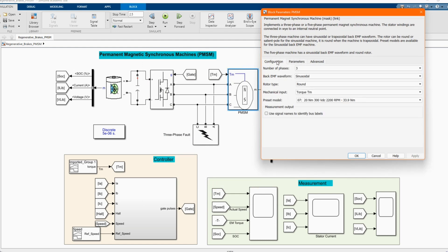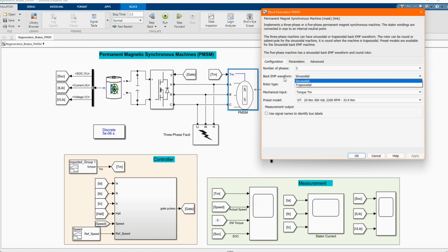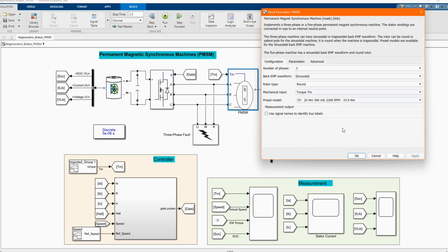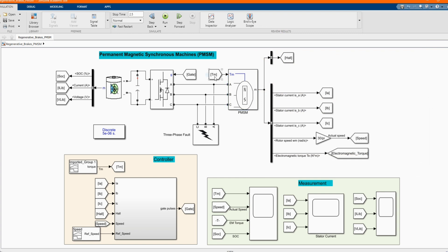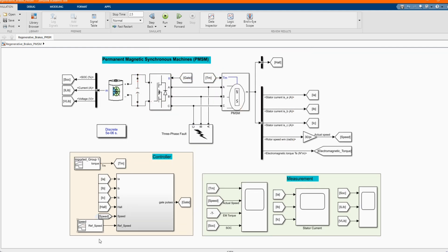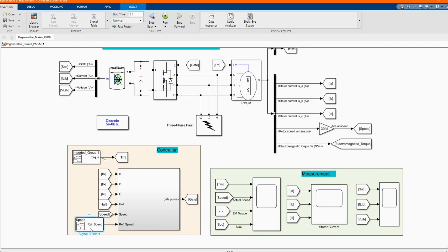The difference between the permanent magnet synchronous machine and the brushless DC machine is the EMF waveform. In the permanent magnet machine the EMF is sinusoidal, and in the brushless it is trapezoidal. This is our torque, which is inversely proportional to the speed — the higher the torque, the lower the speed of the machine. Here we have our reference speed.